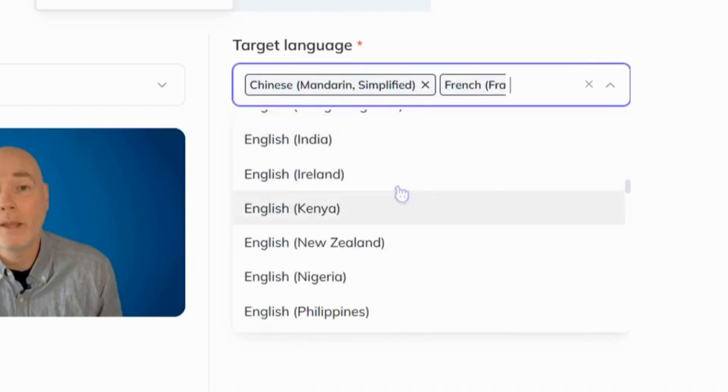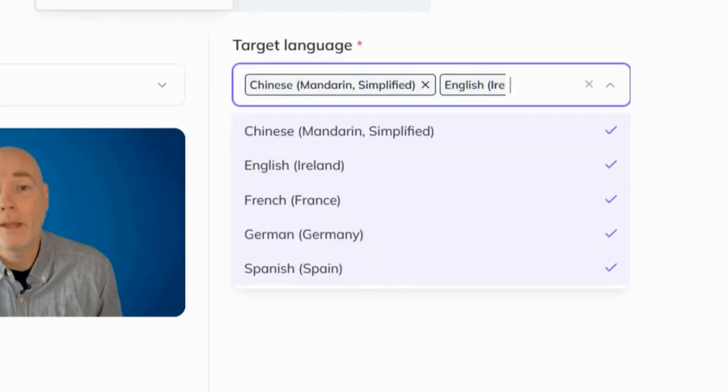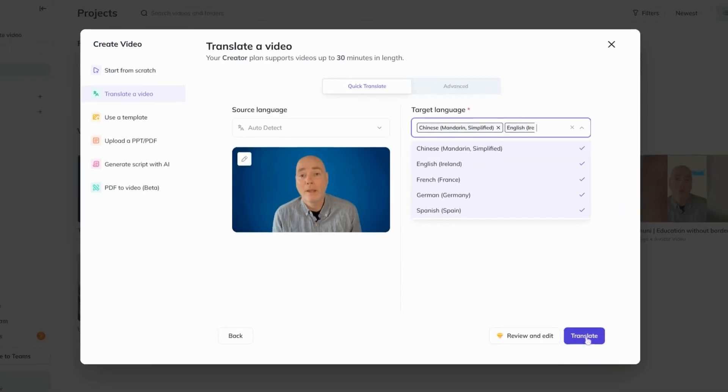Now let me give you a demonstration of the translation option in HeyGen. You'll have to tell me if there are any goods seeing as I only speak English. I'll run through this same video a couple of times to try a couple of languages.